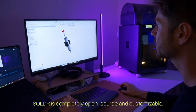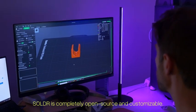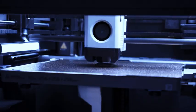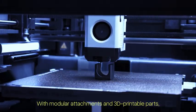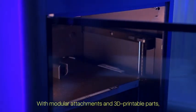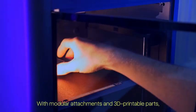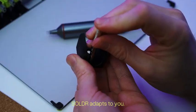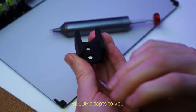Solder is completely open-source and customizable. With modular attachments and 3D printable parts, Solder adapts to you.